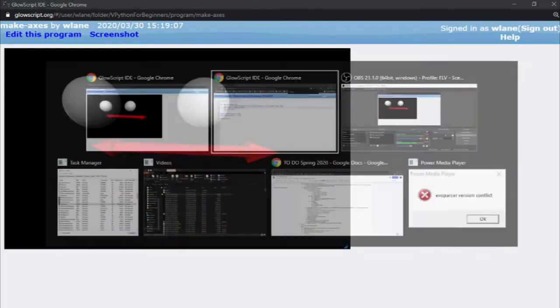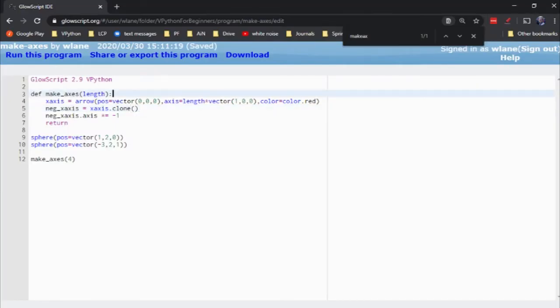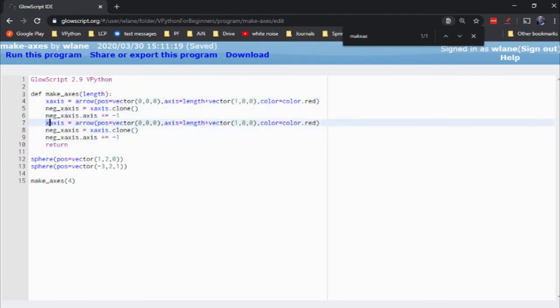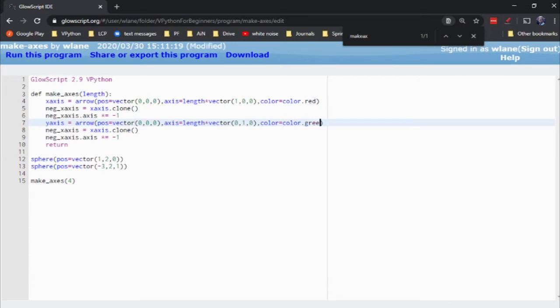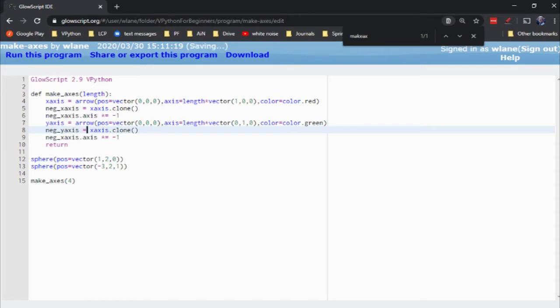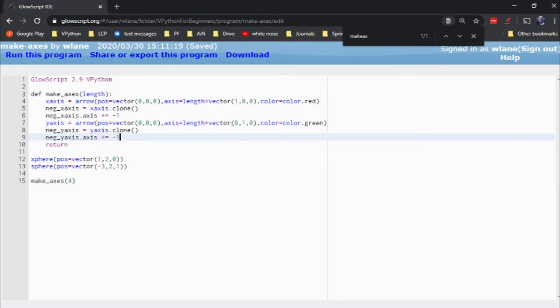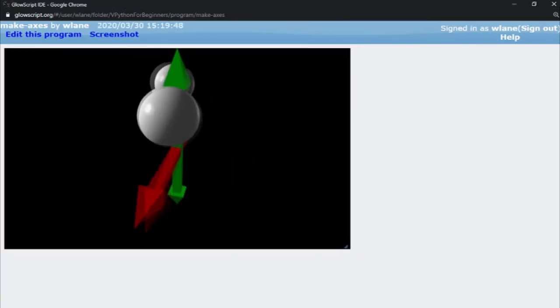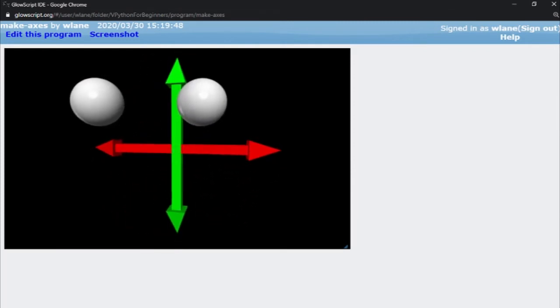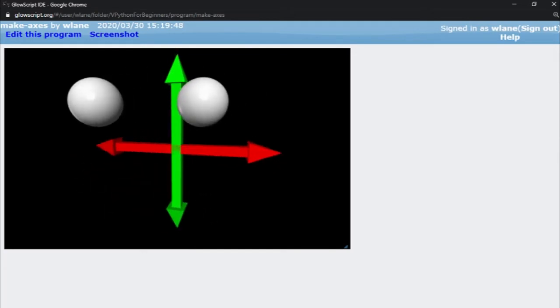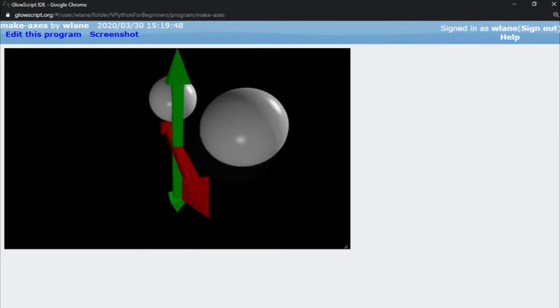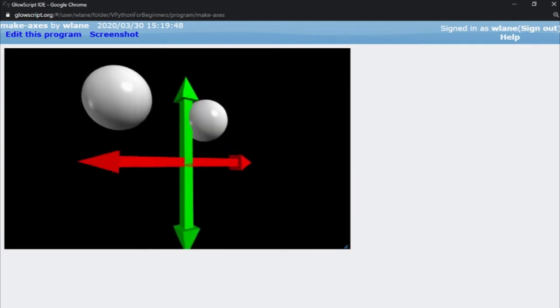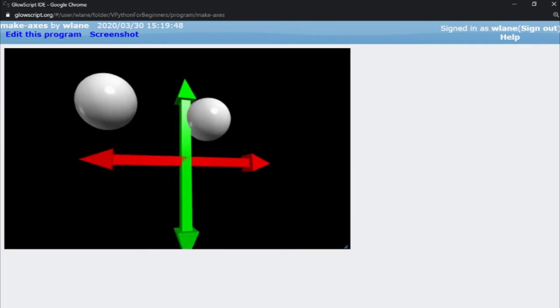Let's try to add in a y-axis now. I should just be able to take this little snippet here, copy and paste. Make this a y-axis, and now I'll just switch these around here and we'll go with green. It does make sense because the color code is red, green, blue. We'll be going x, y, z that way. And then we'll make a negative y-axis equals y-axis.clone. Now I should have green going up and down.